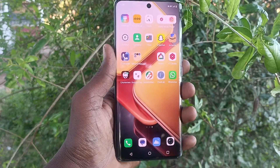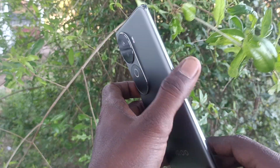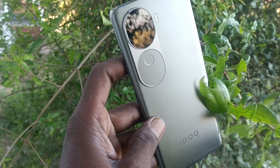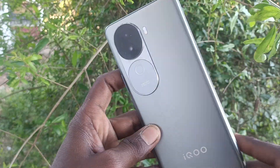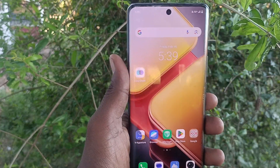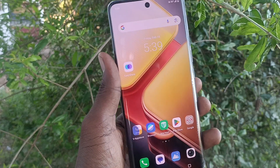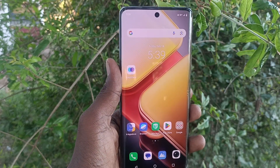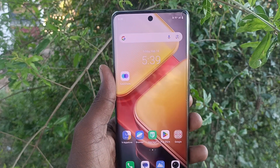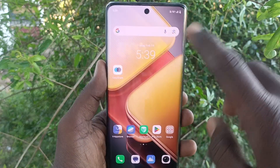Hi friends, welcome to Five Minutes Tech YouTube channel. Here is the iQOO Z9s 5G smartphone. In this video you will learn how to set auto call recordings in your phone, the iQOO Z9s 5G.